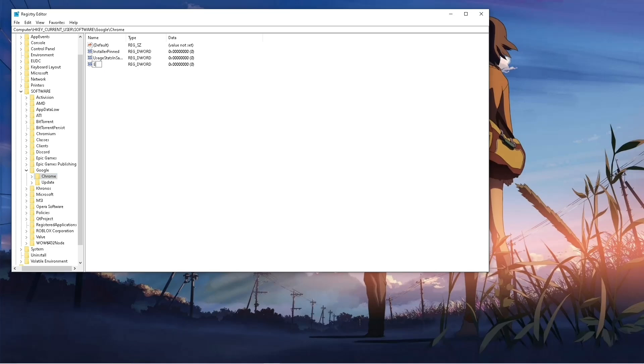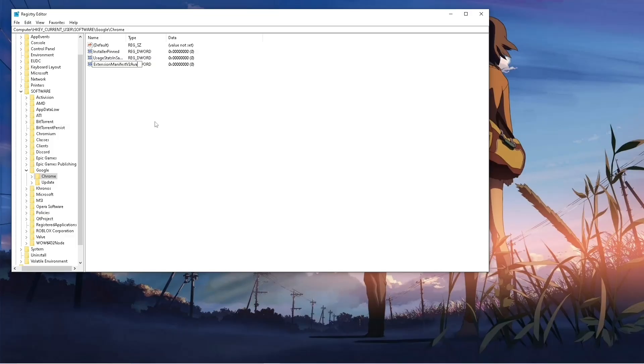Extension Manifest V2 Availability, and hit enter.